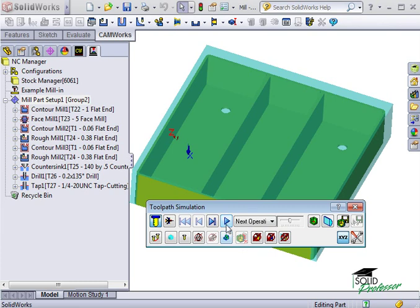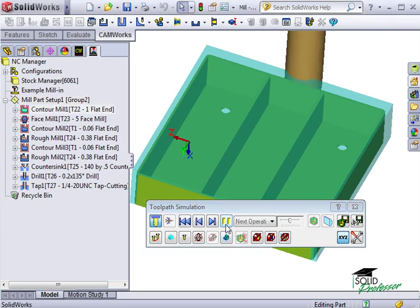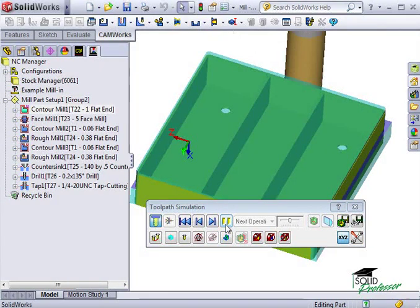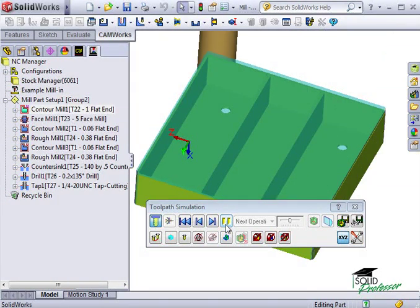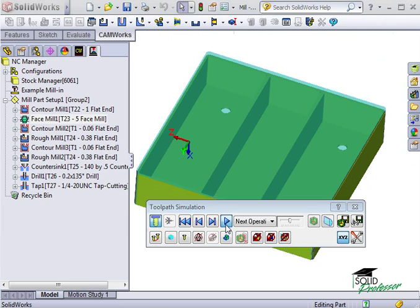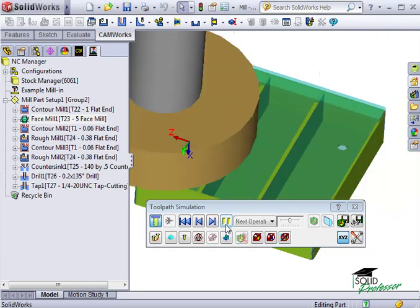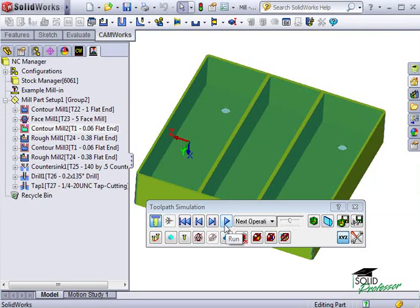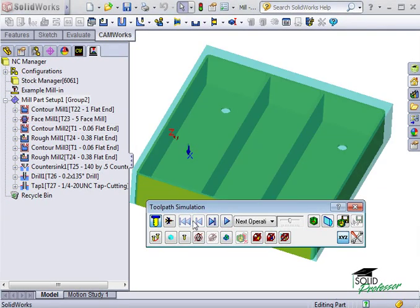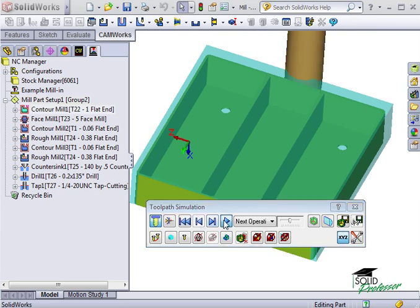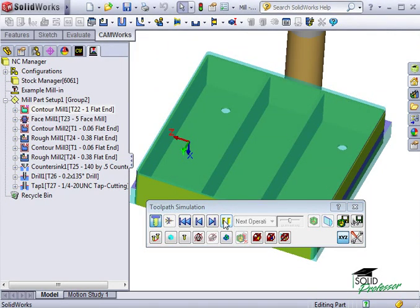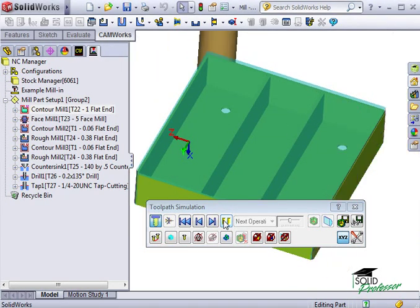I can see here that I have a bit of a problem with the way this part is being machined. Remember when we defined the boss feature, we defined the end condition to be up to the top face of the part, not the top of the stock.